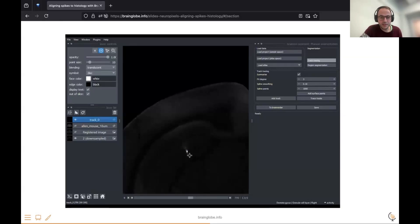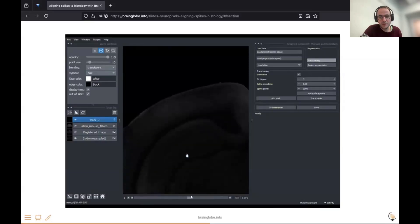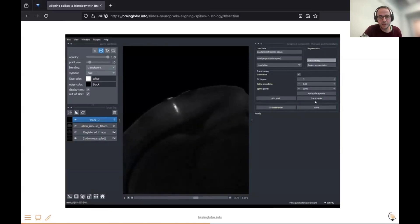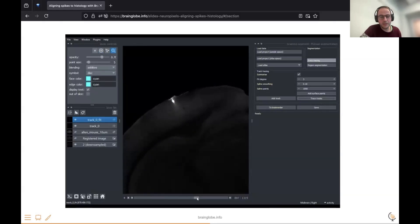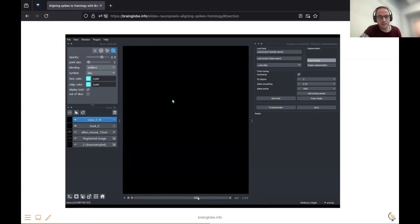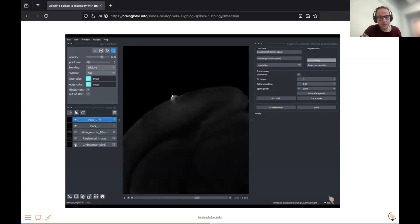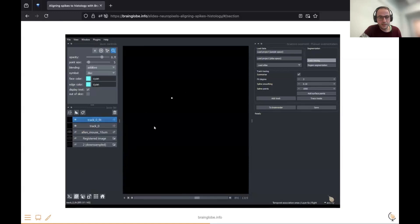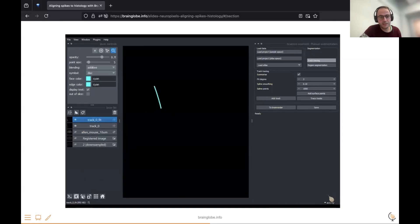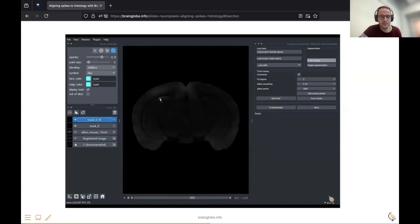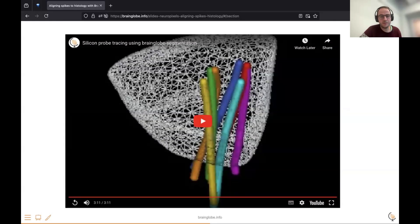Sometimes it's a bit tricky to find the tip of the probe, so you want to make sure to include that. There's also the spline points parameter on the right — you can set how many points you want in the curve fitted to your data points. In this case it's a thousand. You can then see the probe in three dimensions, where a line has been fitted to the probe, and you can save it for visualization.